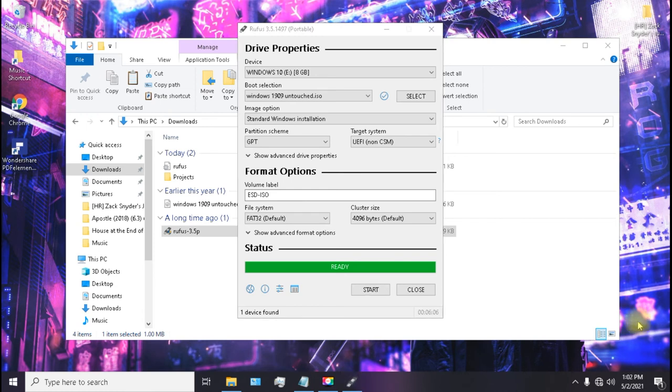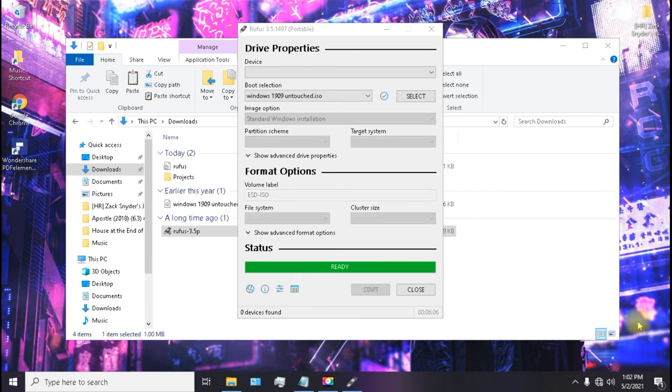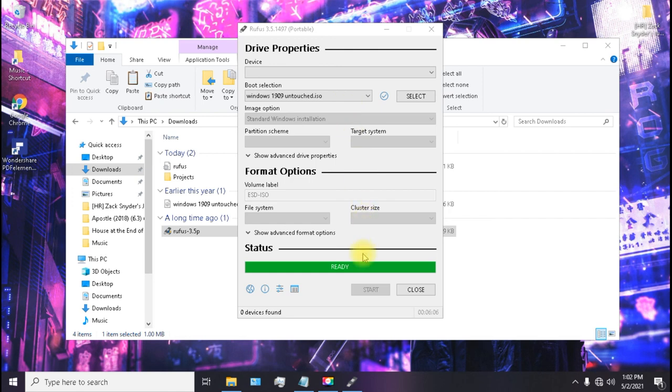So after a few minutes your Windows 10 USB installation drive is ready. So just remove it and plug it in to your system and start with the installation process. So that's it with this video guys, if this video helped you, give a like and subscribe.